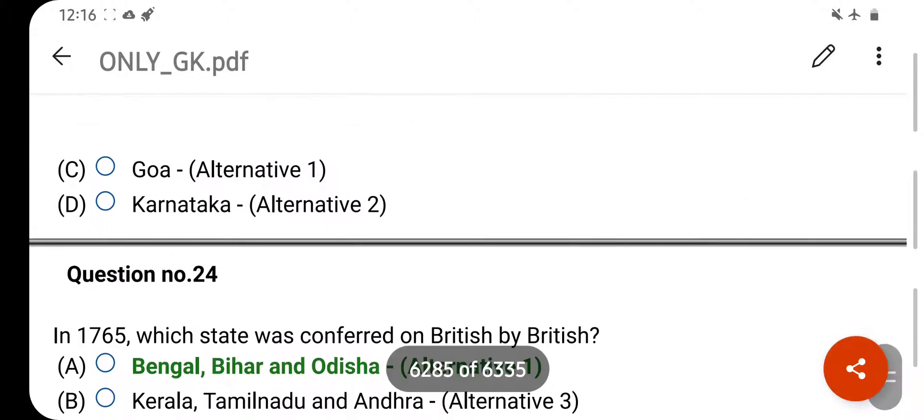When did Vasco da Gama come to India? Your right answer is 1498. Option D is your correct answer.